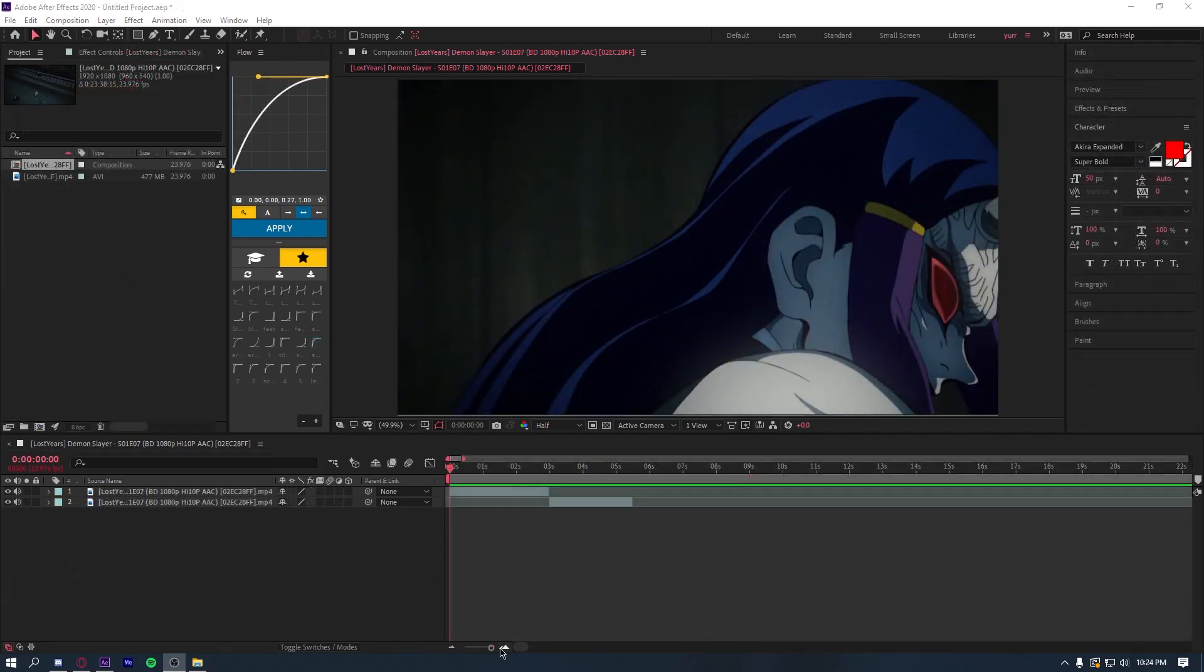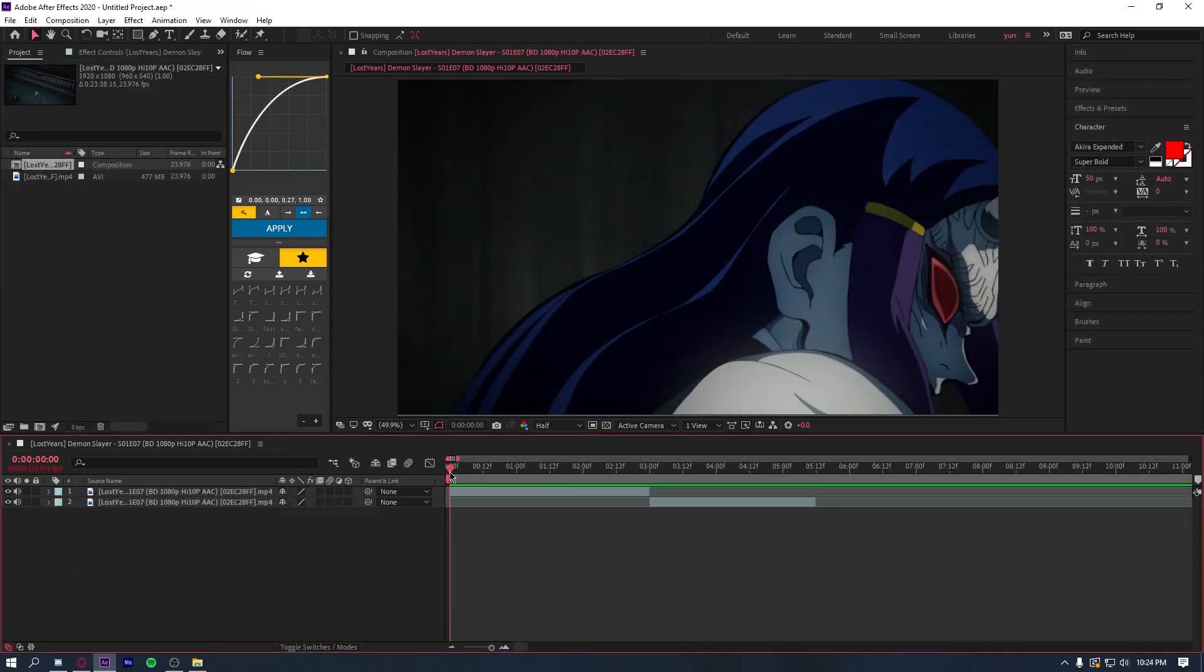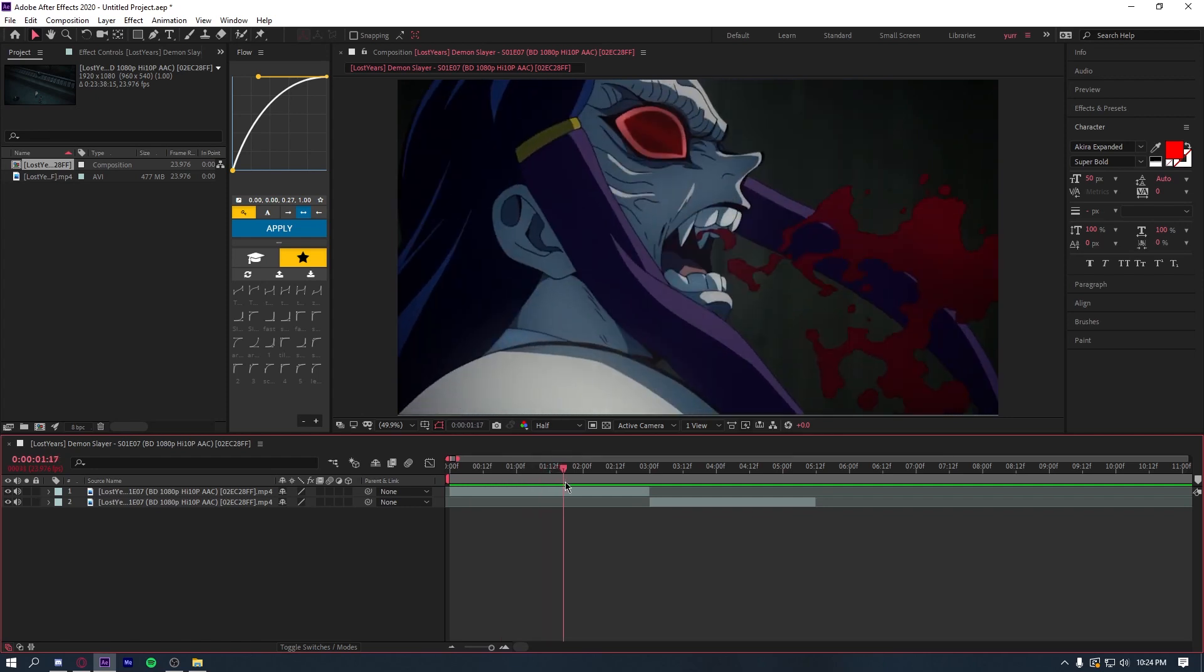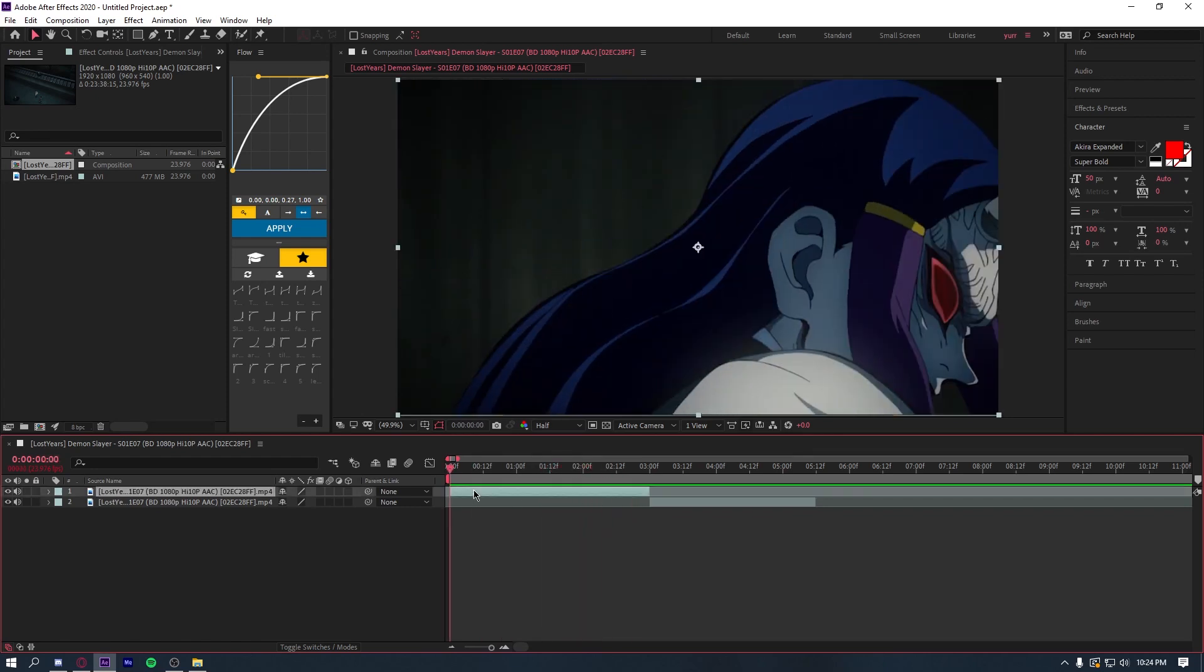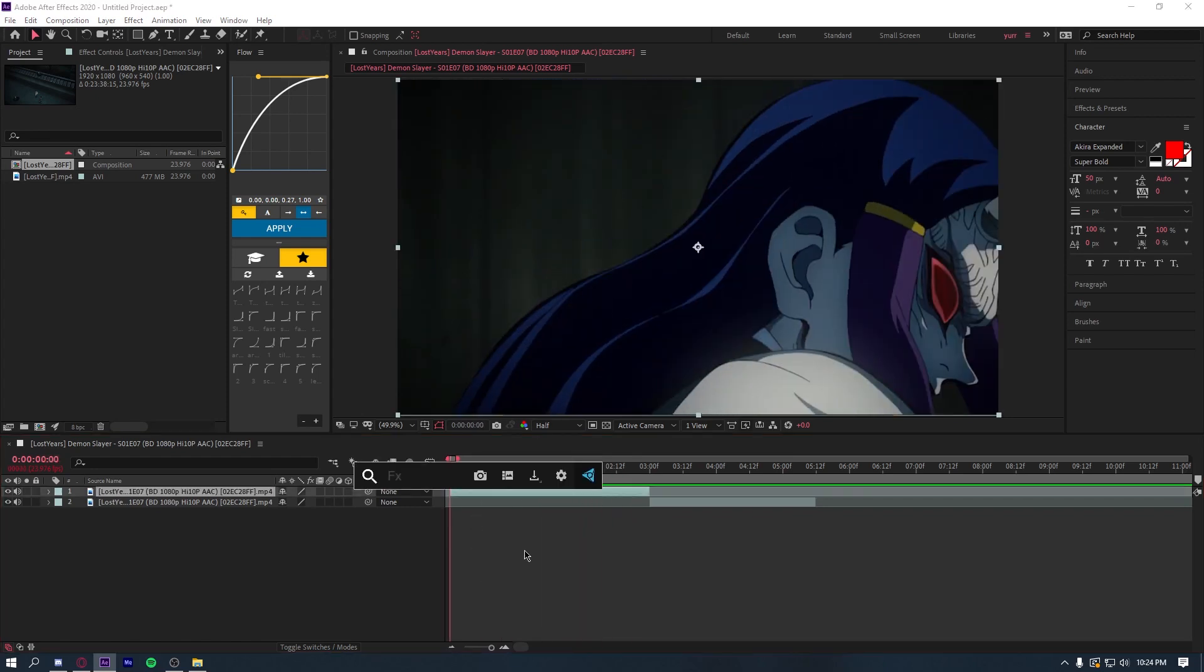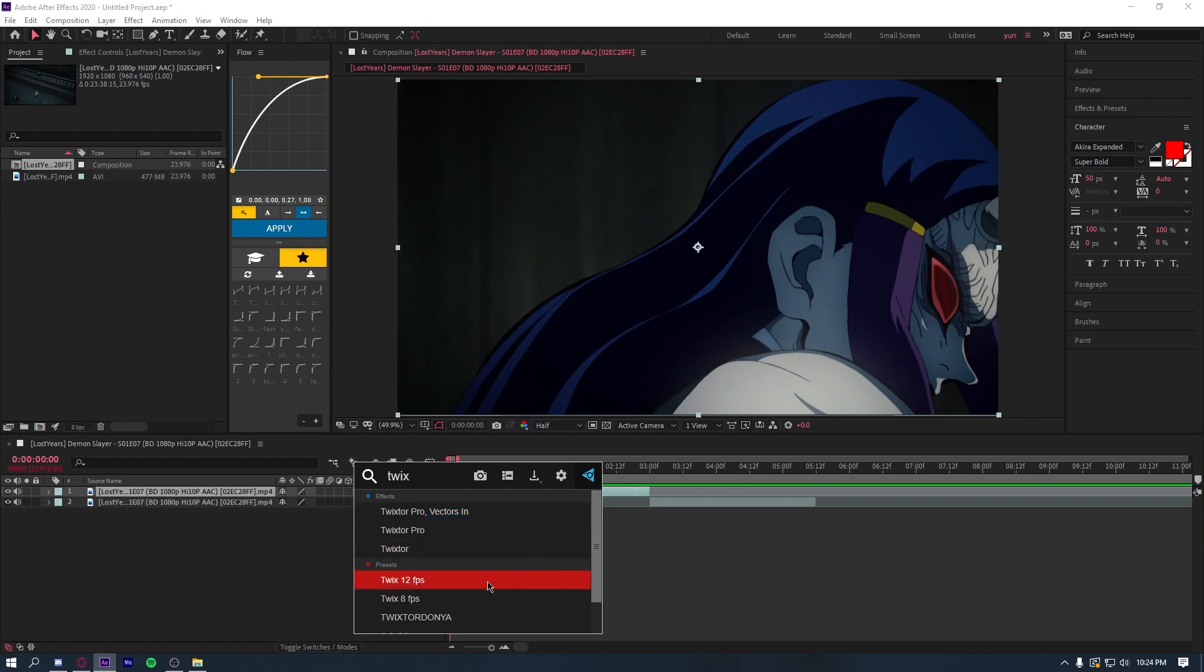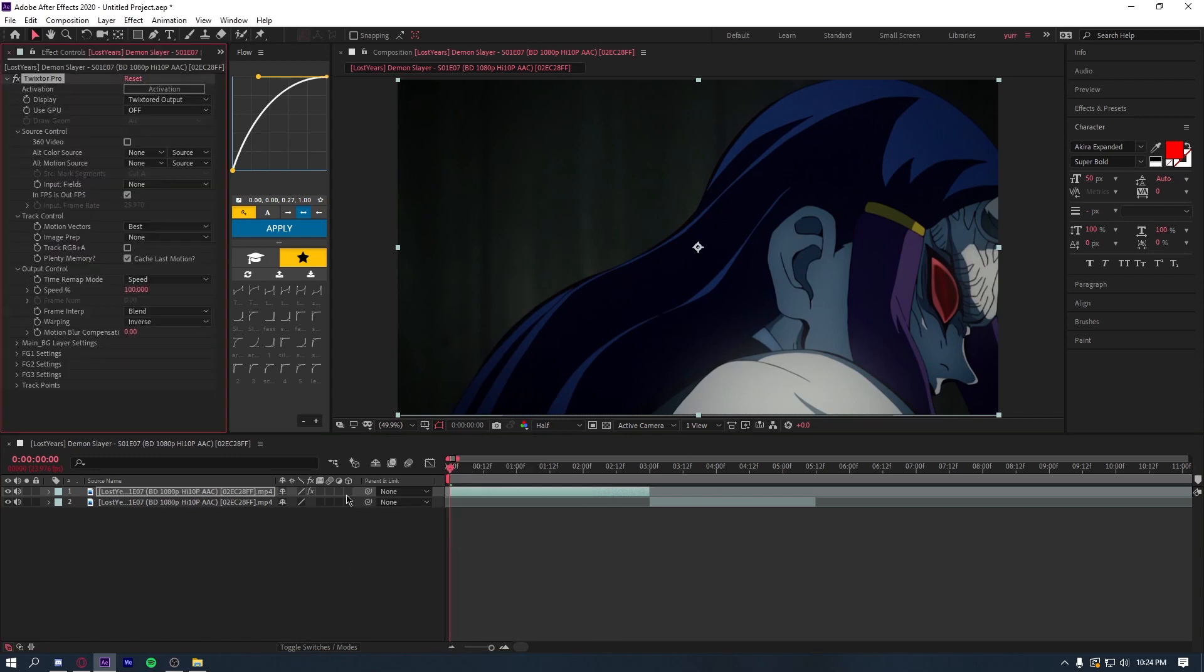Alright, so the first method I'm going to show you is the super simple and fast way of doing Twixtor. All you're going to do is take your raw clip and add Twixtor Pro onto it.